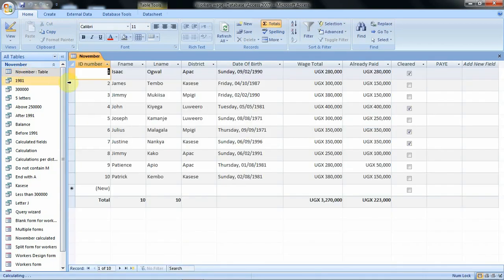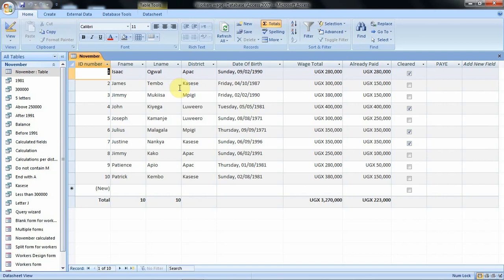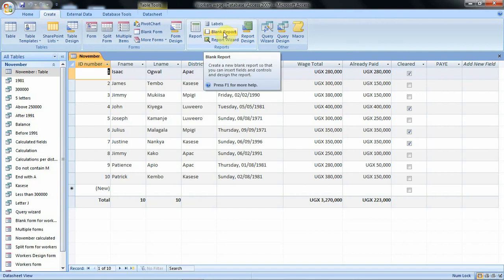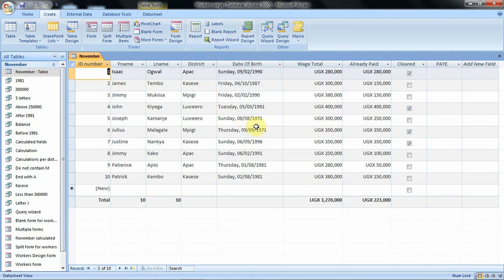So I've just double-clicked to open so that we have a preview of the contents. To create our report we are going to click on the Create tab, then this is the blank report option that enables you to create a new blank report so that you can insert the fields in that report by yourself.